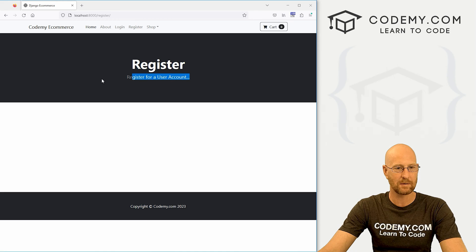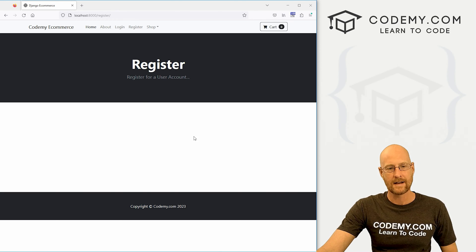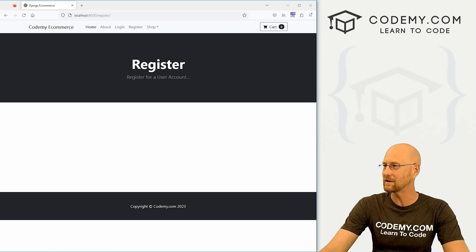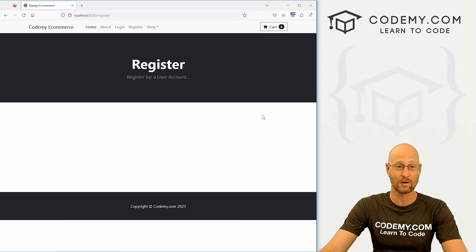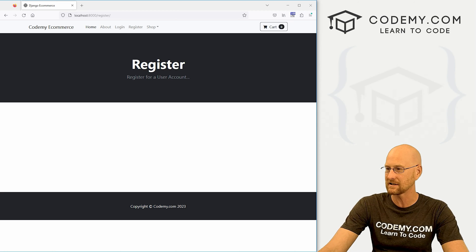If we click it, it goes to this page — there's nothing in there yet. All right, so far so good. Now we need to actually set up a form and do all the things to create this registration system.